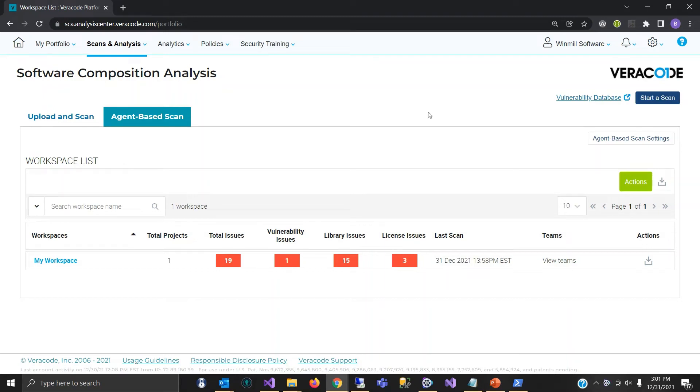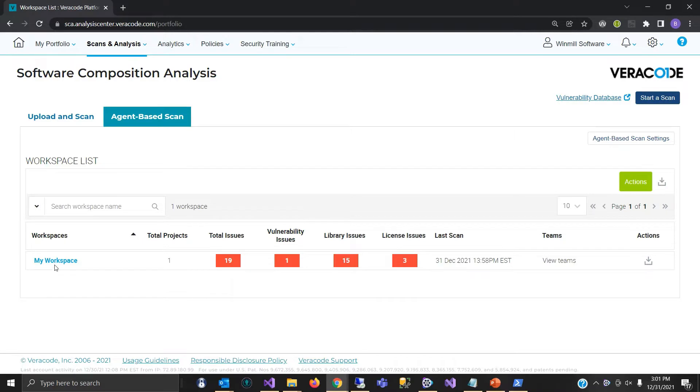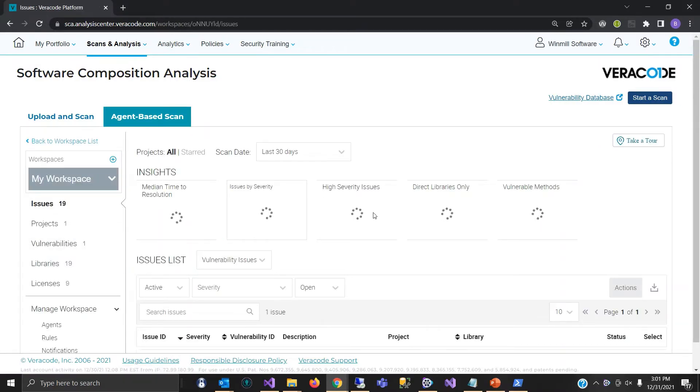In this section, we will review the results of the scan initiated from the PowerShell command line. Those results were pushed to our workspace through the setup of the shell.